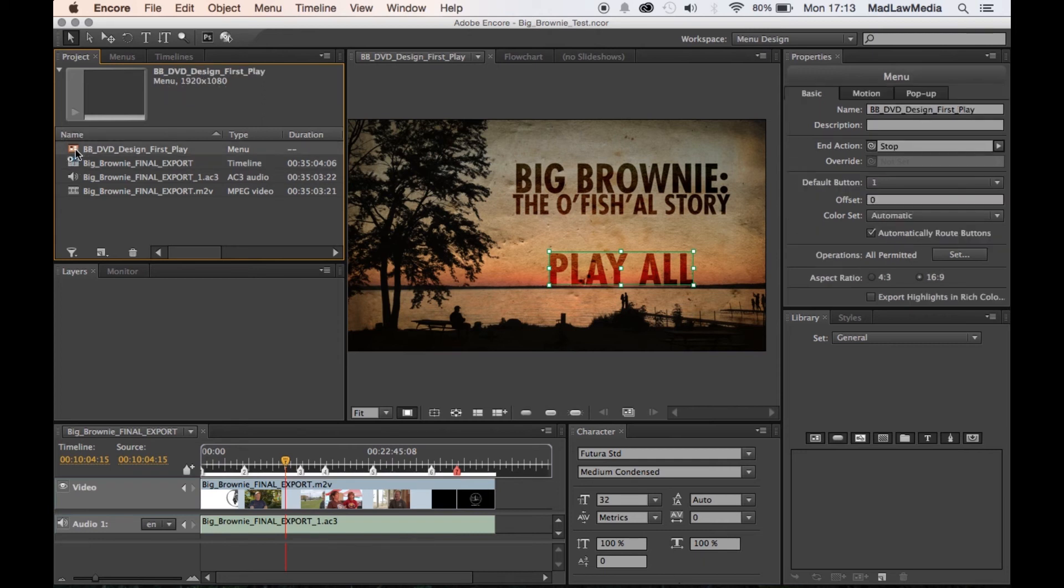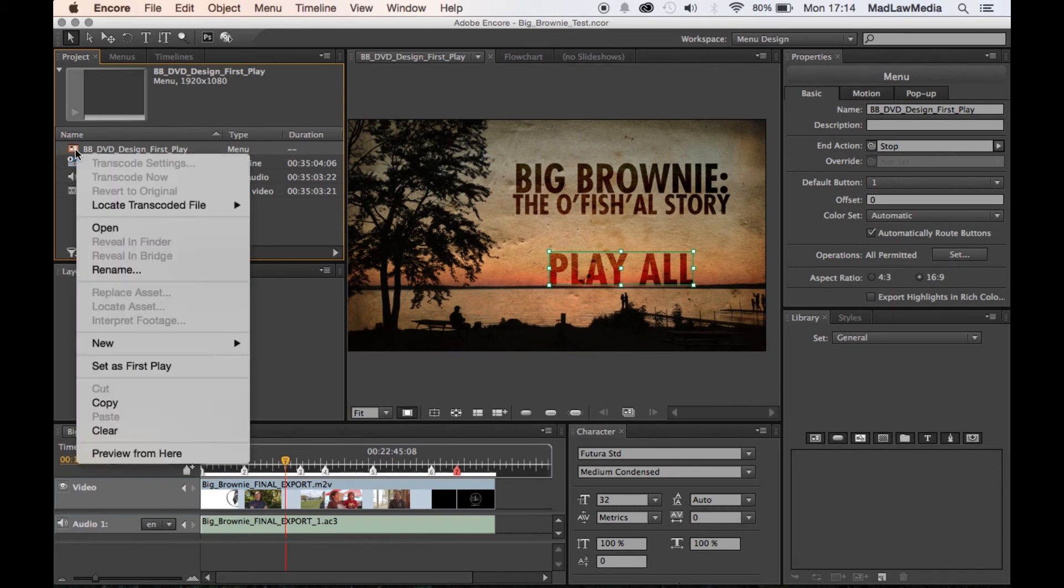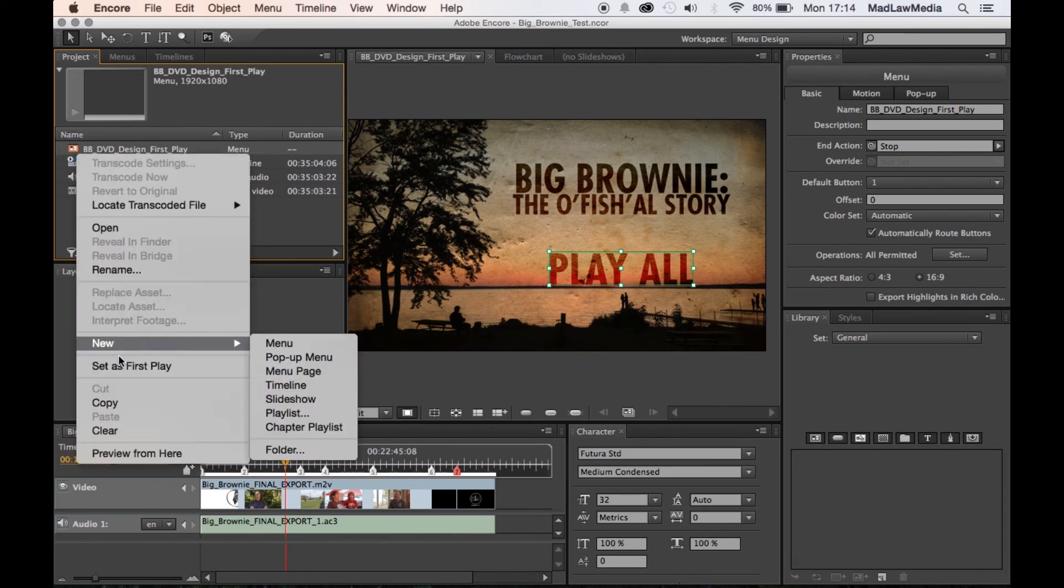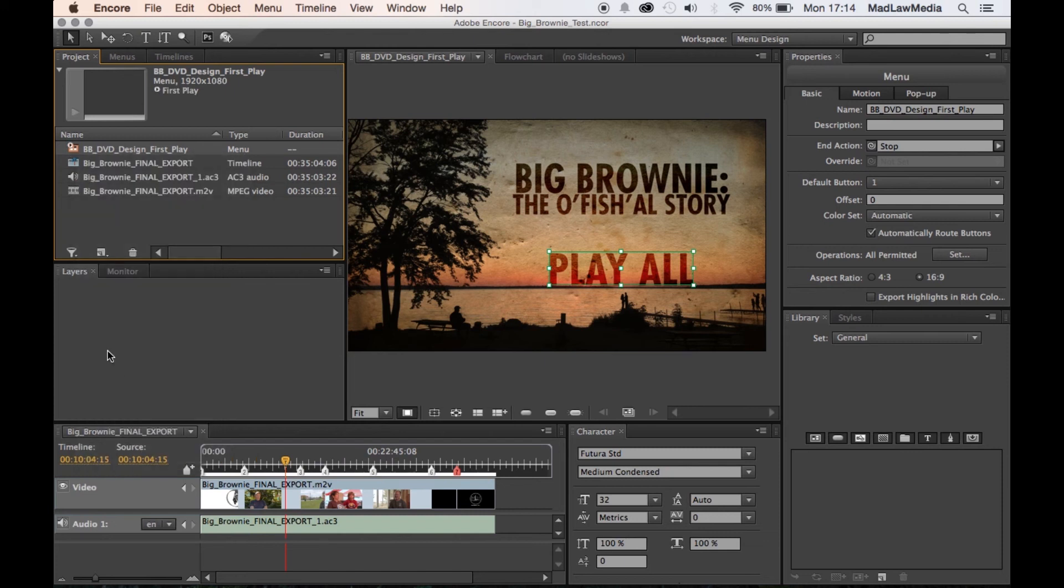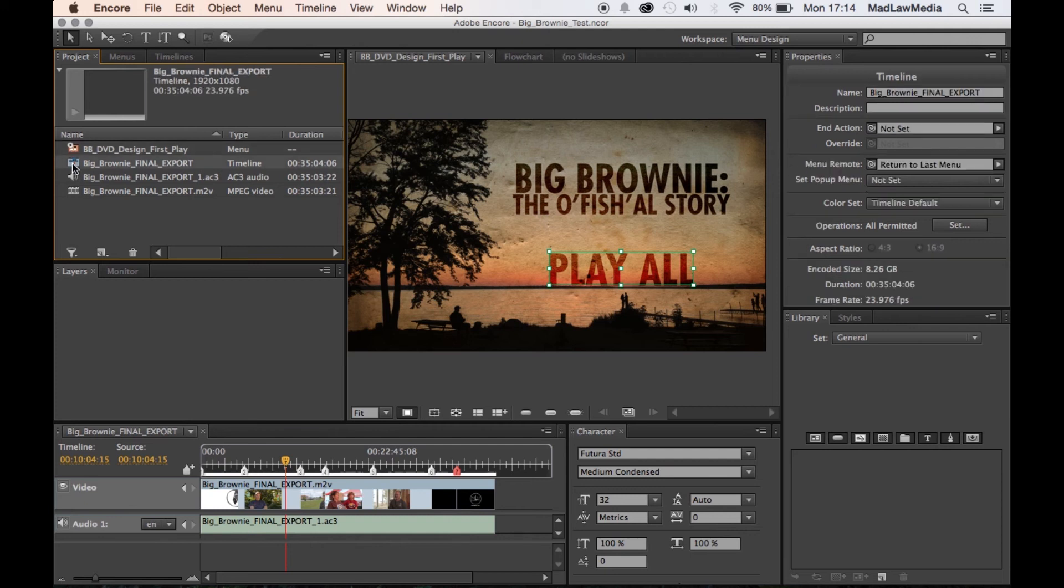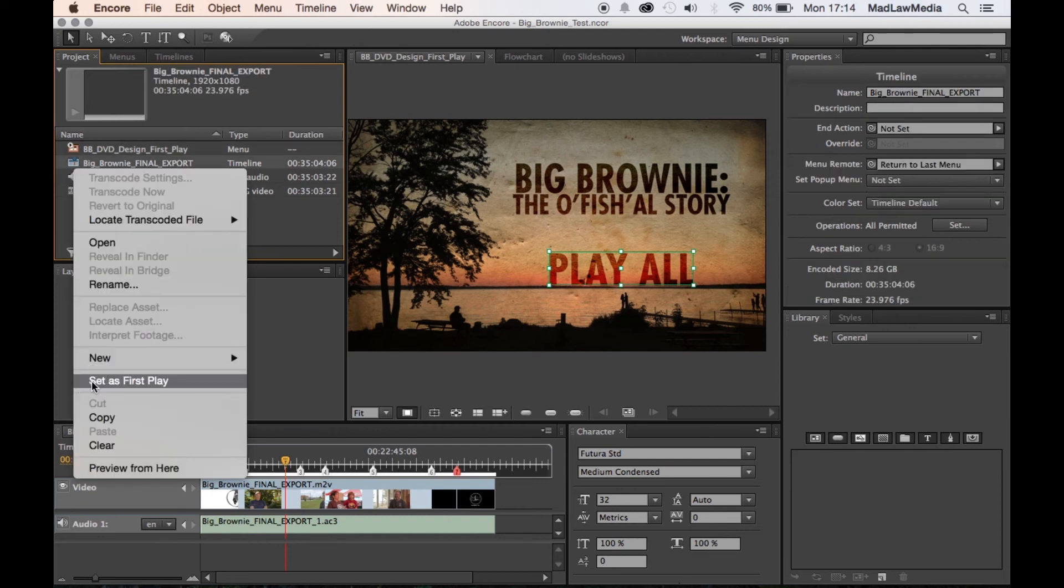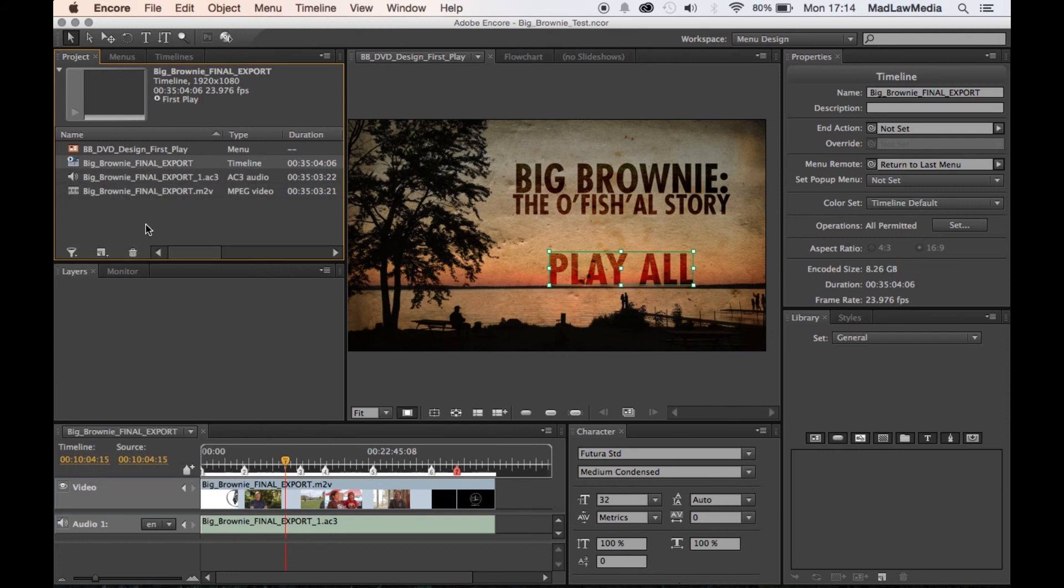Now if you want the menu to play first, you're gonna right-click on it and you're gonna say set as first play. And as you can see the button moves, or the little play icon moves. So we're gonna go ahead and go back and set this as the first play.